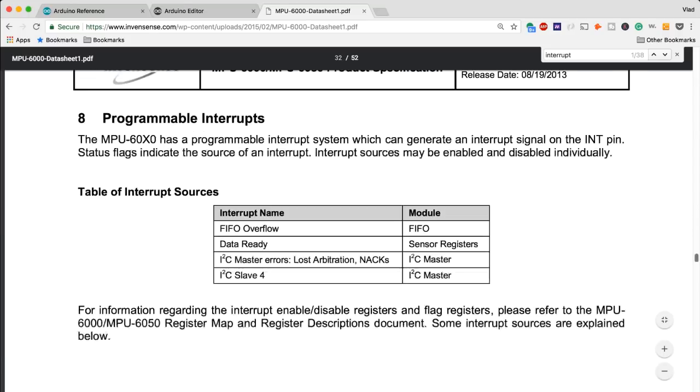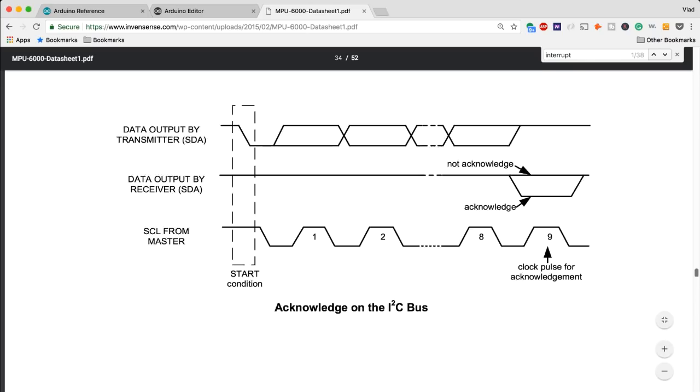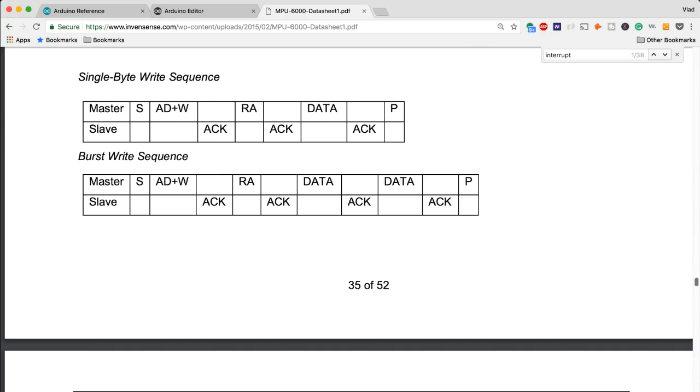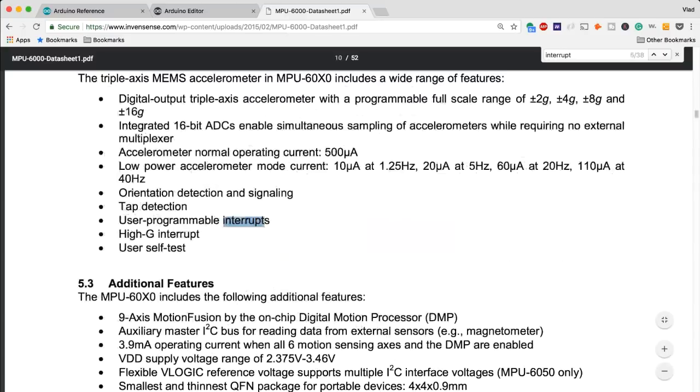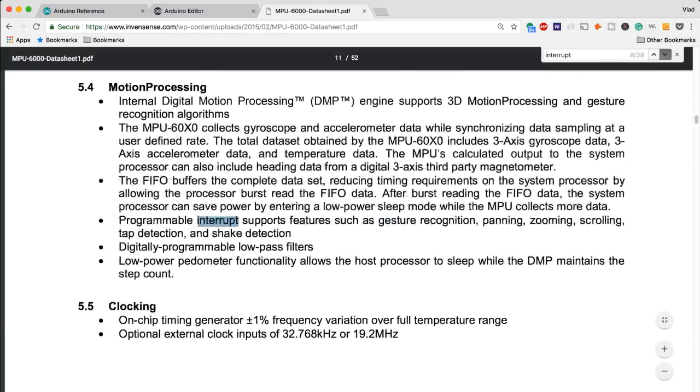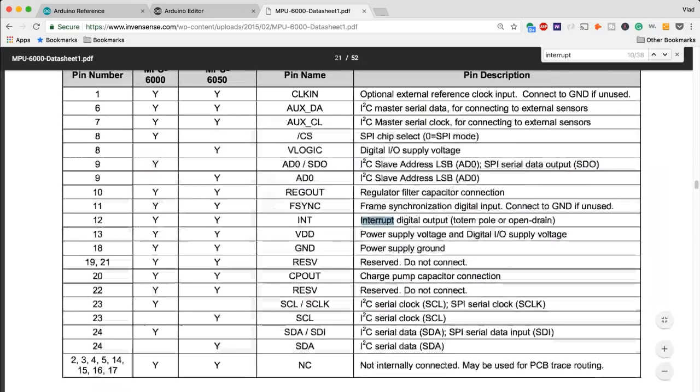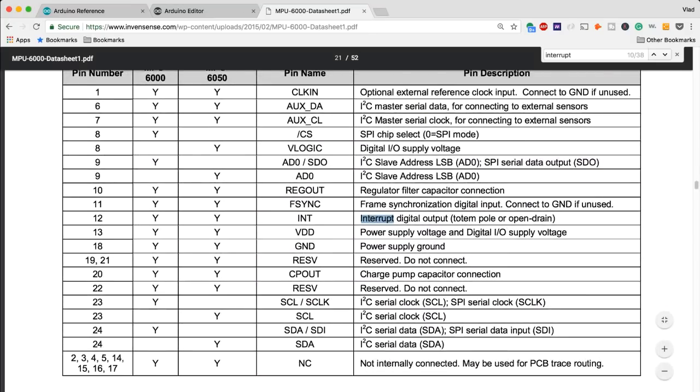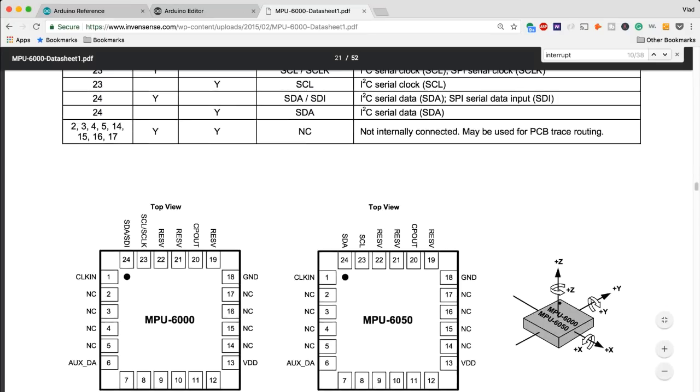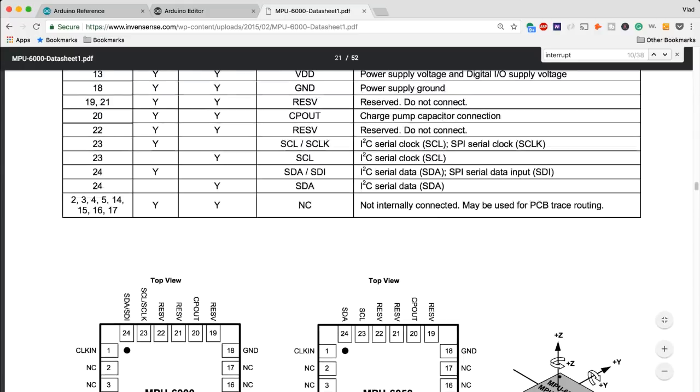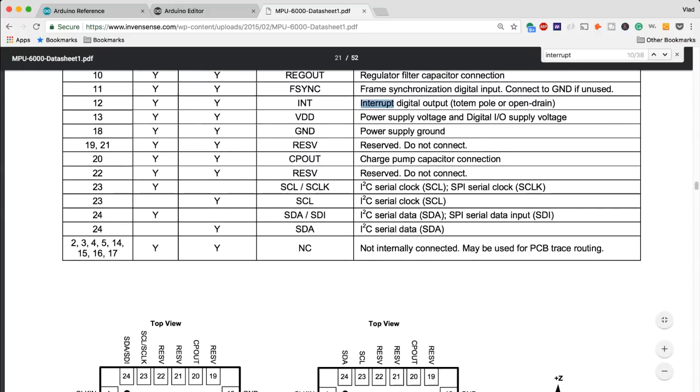So I believe that's going to be interrupt, it's going to be right here. We do have a pin which is dedicated to be a digital interrupt which you can tie again into your Arduino, BeagleBone or Raspberry Pi.